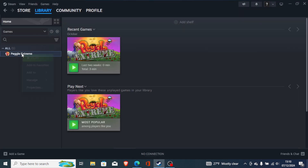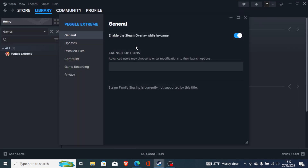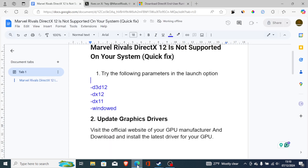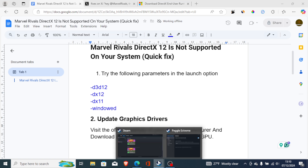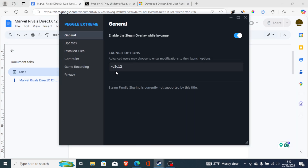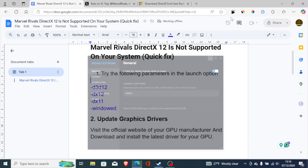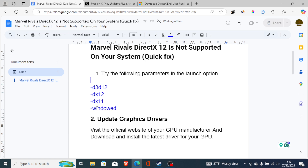On the launch option, just paste it in and try to launch the game to see if it helps fix the problem. If you're still facing the same issue, then try -dx12 — paste it into the launch option. You can also try -dx11 and -windowed.